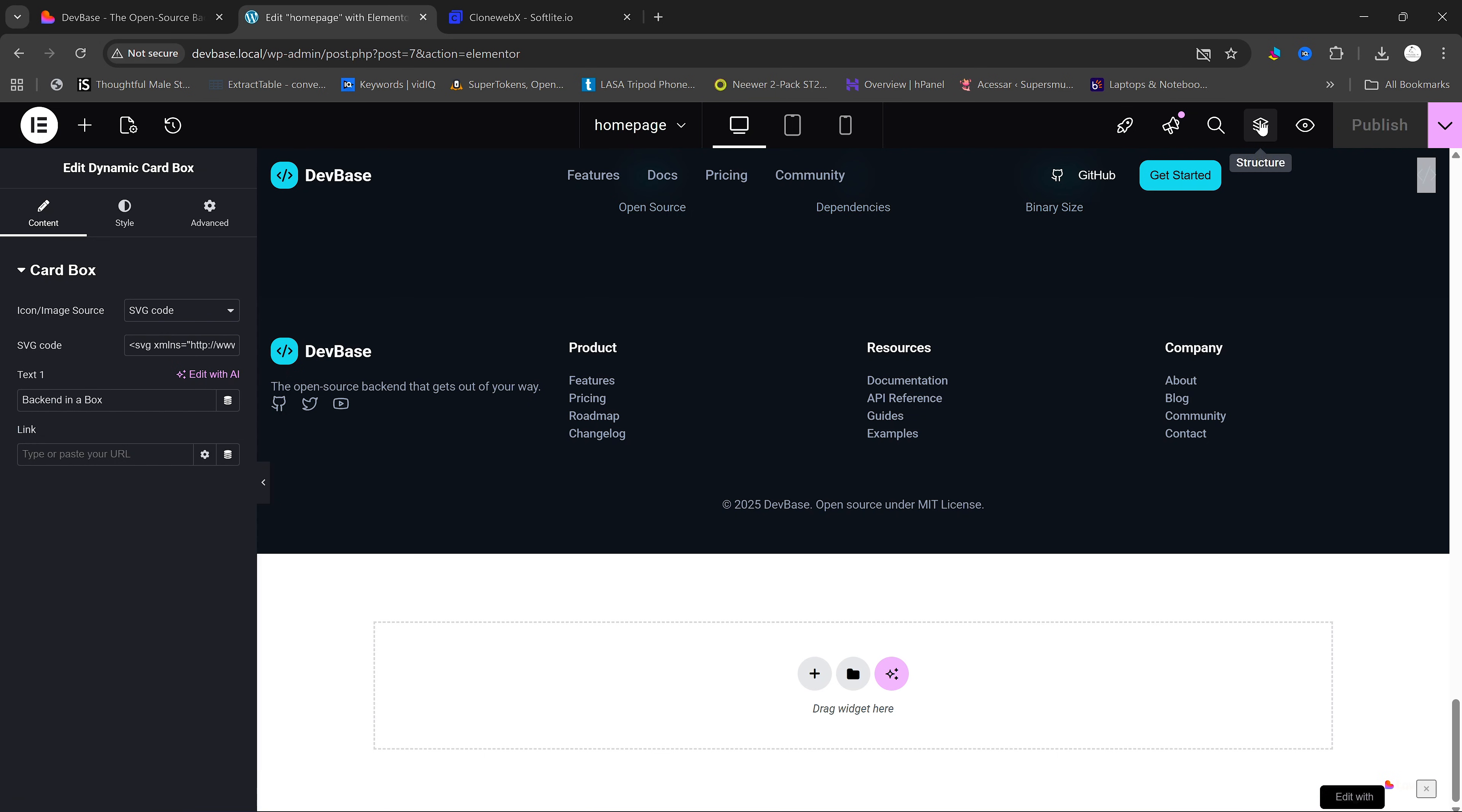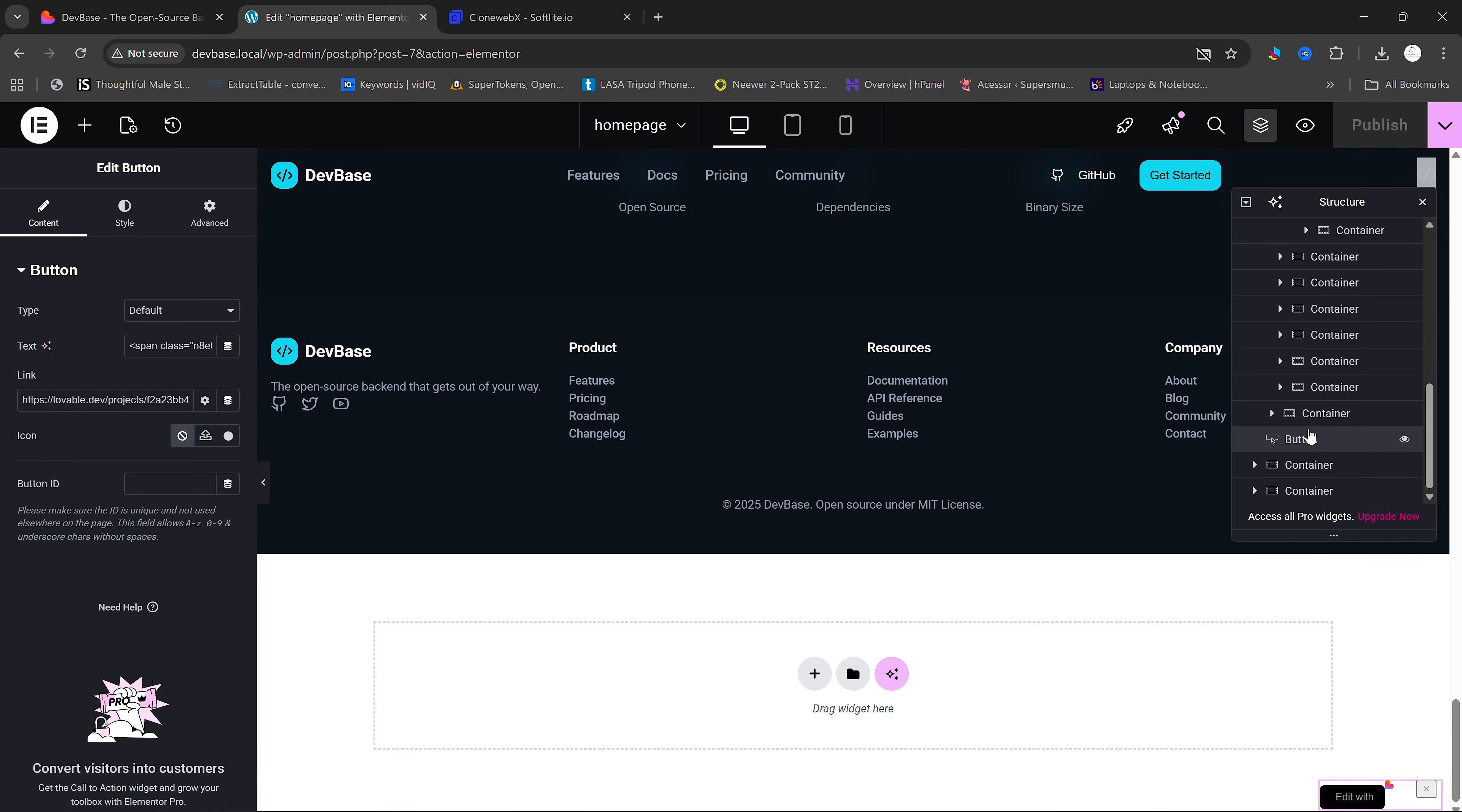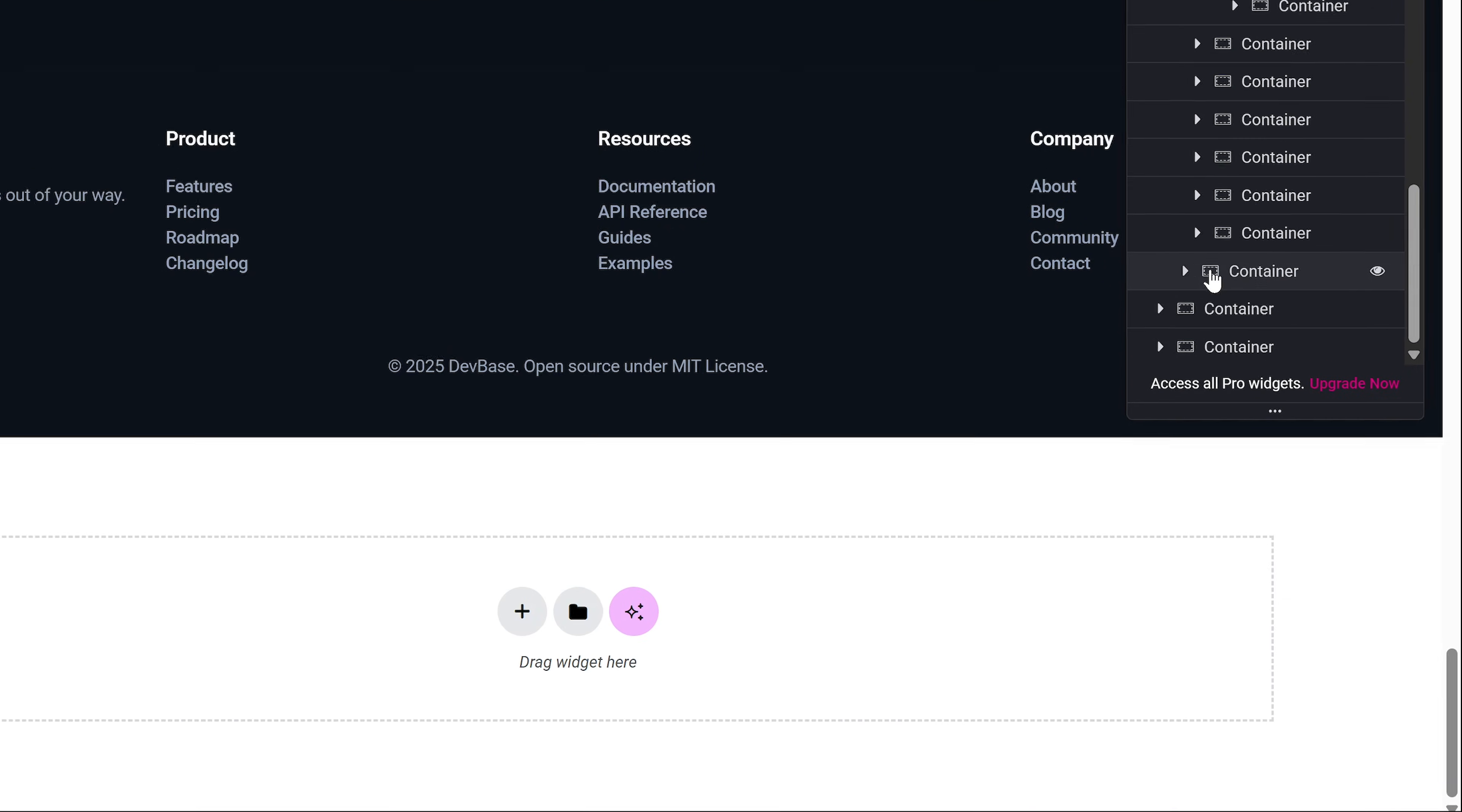So to remove it, we simply click on this structure here and click on this button here. And as you can see, this is this thing here. So we just highlight it and then click on Delete to remove it.